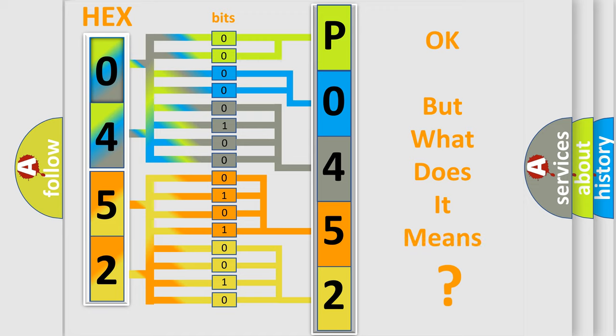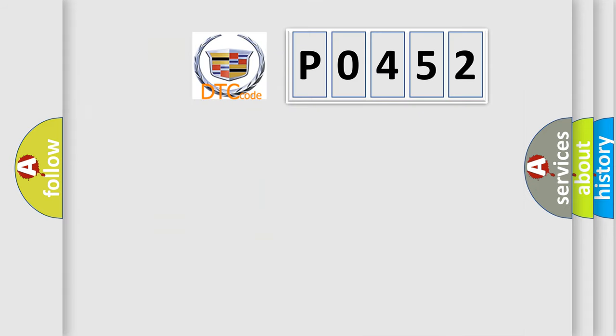We now know in what way the diagnostic tool translates the received information into a more comprehensible format. The number itself does not make sense to us if we cannot assign information about what it actually expresses. So, what does the diagnostic trouble code P0452 interpret specifically?